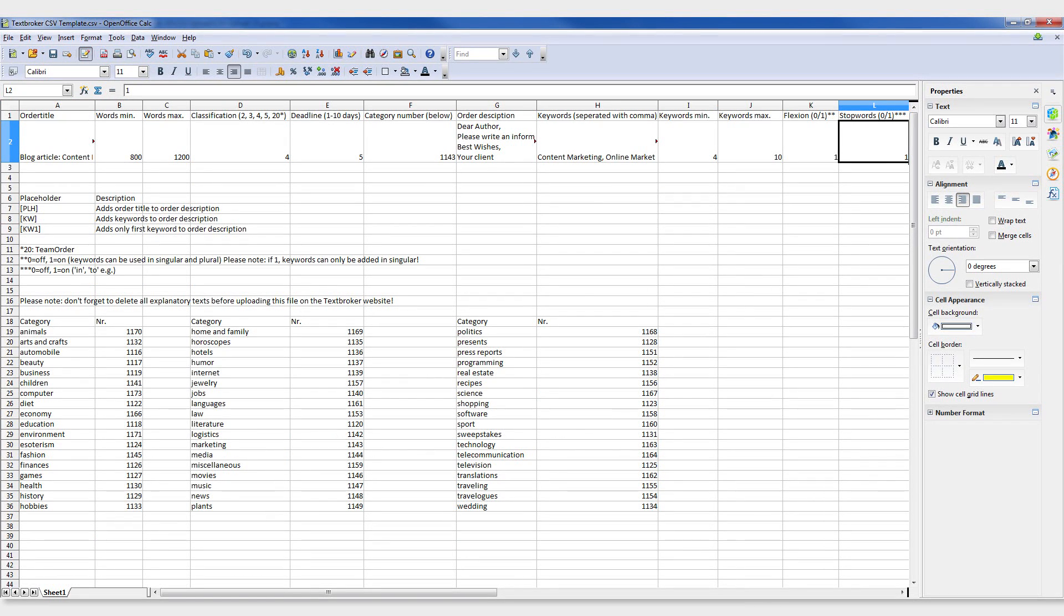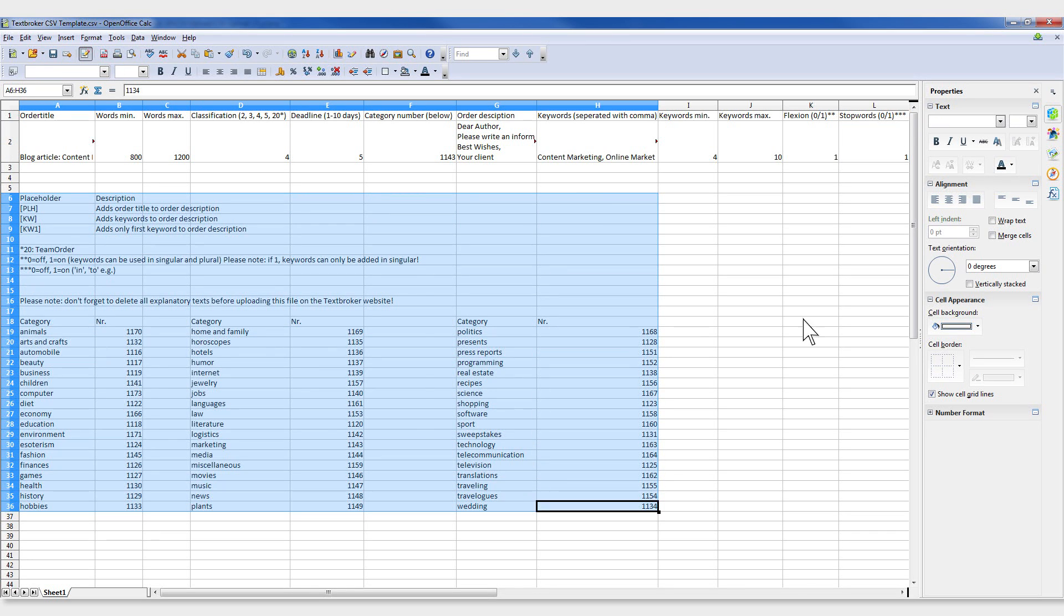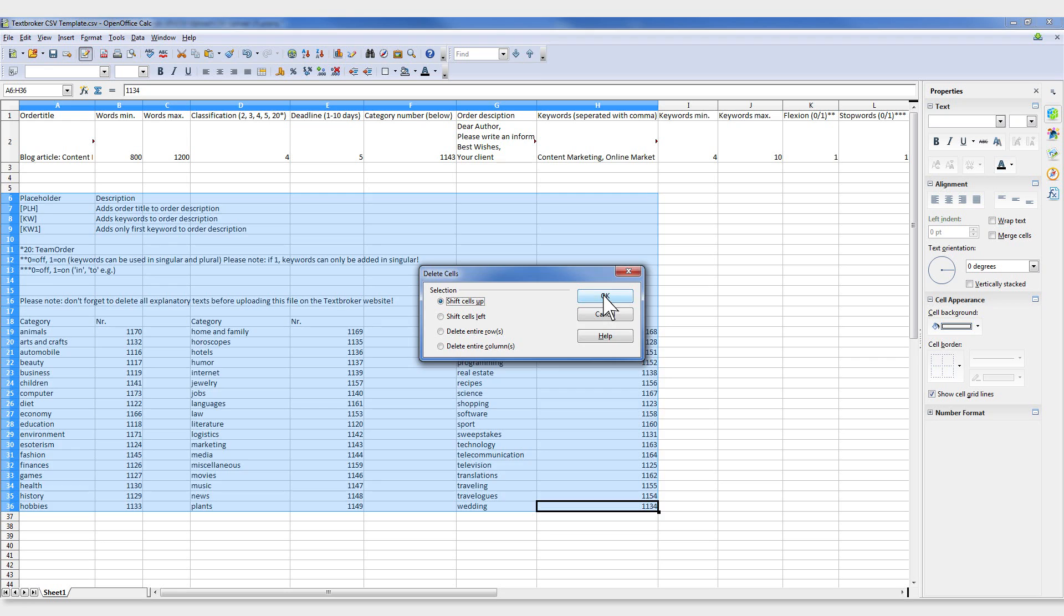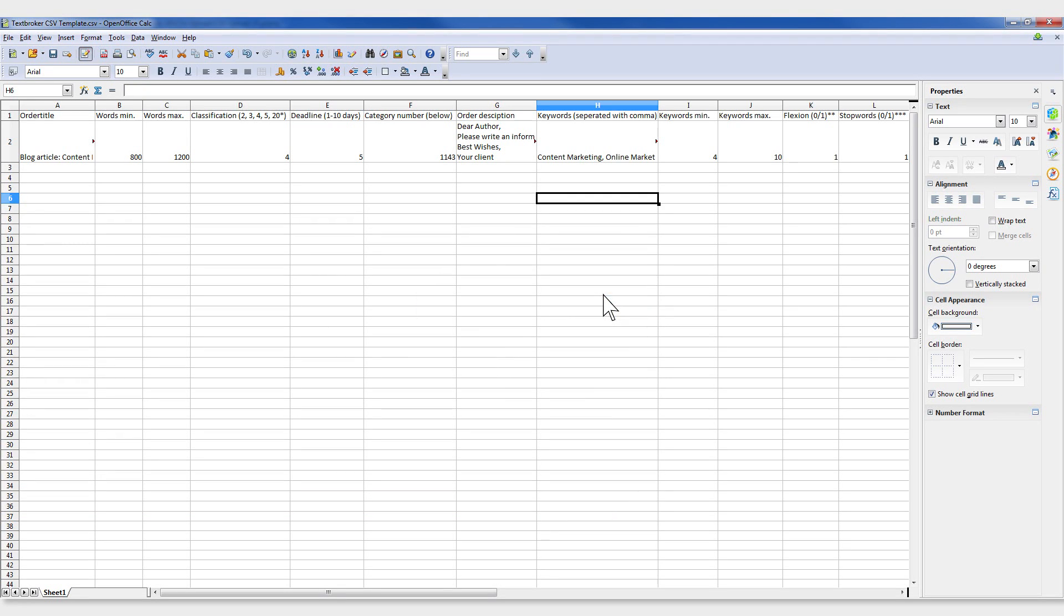Caution! If you've created your file using the TextBroker example template, don't forget to delete the extra descriptions and instructions from the table.